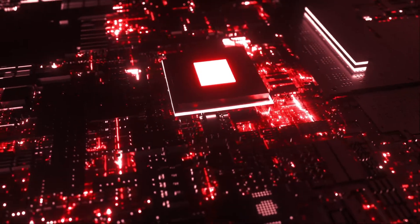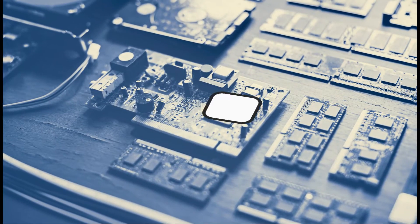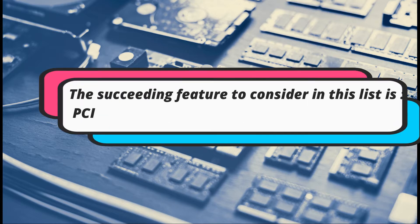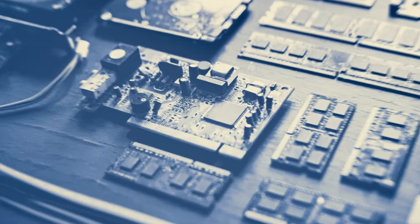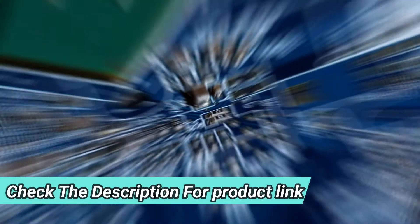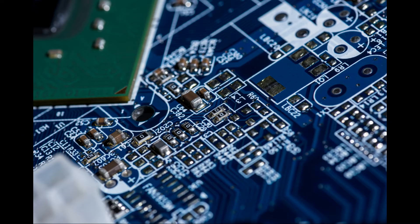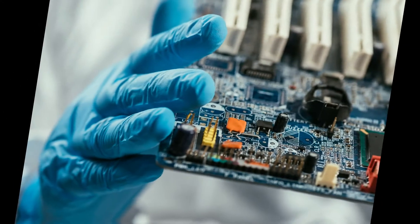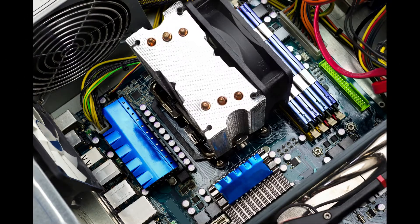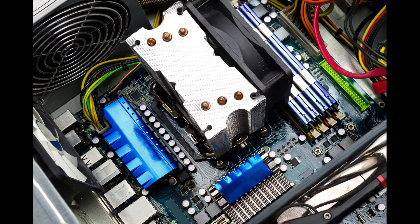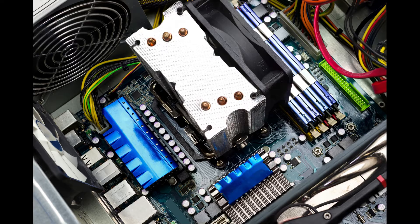The succeeding feature to consider in this list is PCI boards. Every PCI board comes along with multiple data lines that allow you to select the processor's speed depending upon the lanes present. This particular board is responsible for having effective communication between the motherboard and the components. The best option is to go for model that comes with 16 data lanes speed.